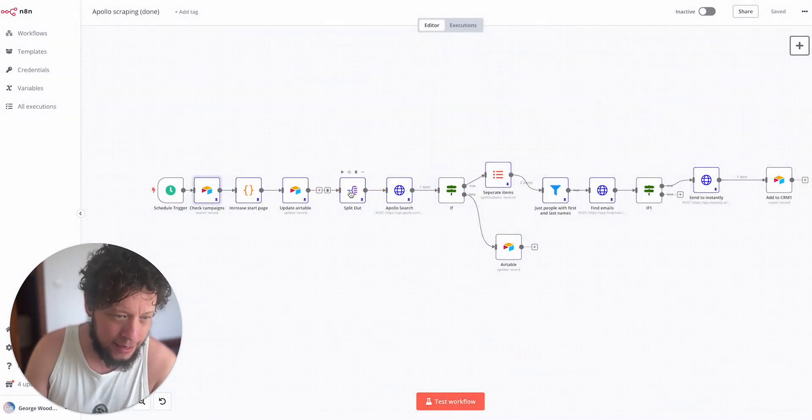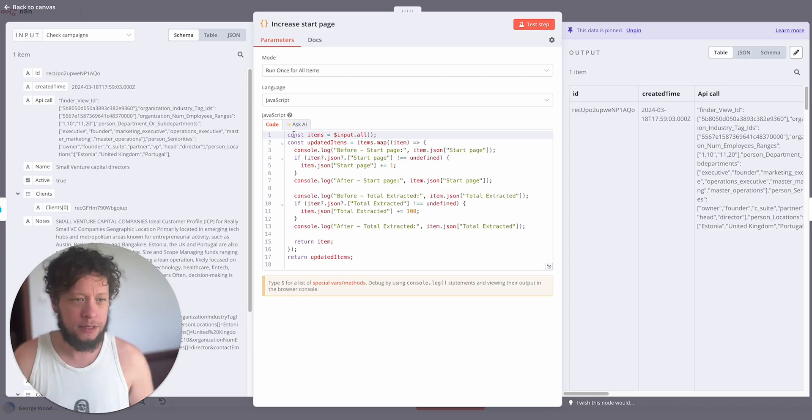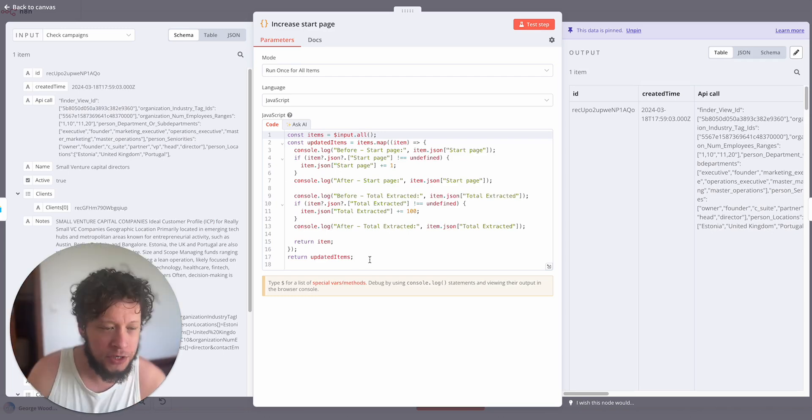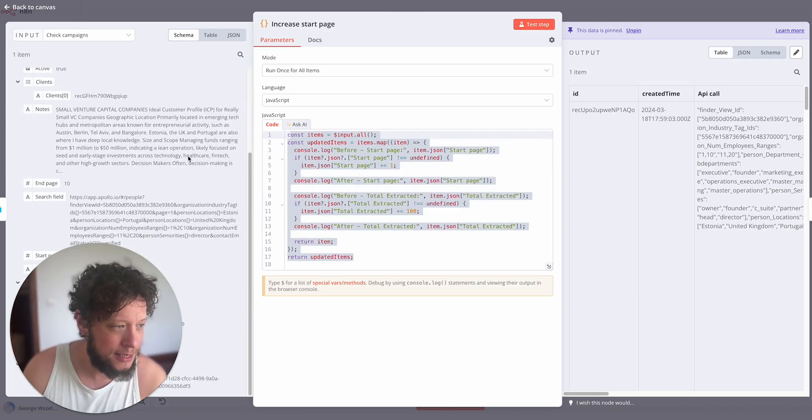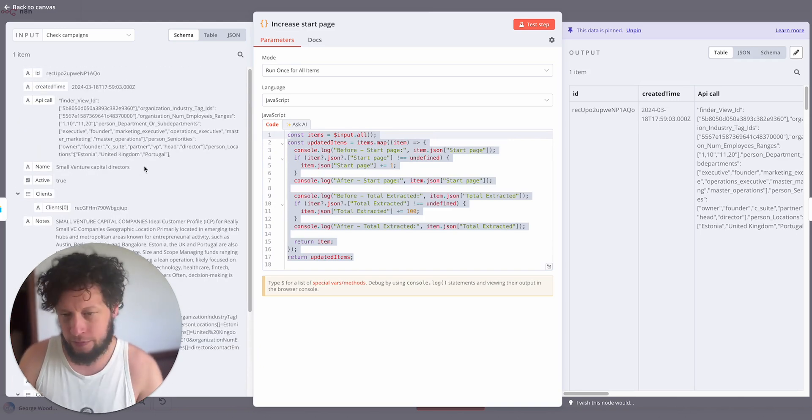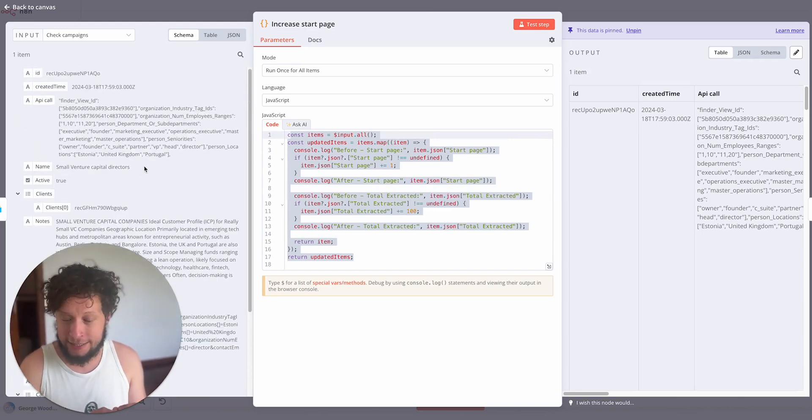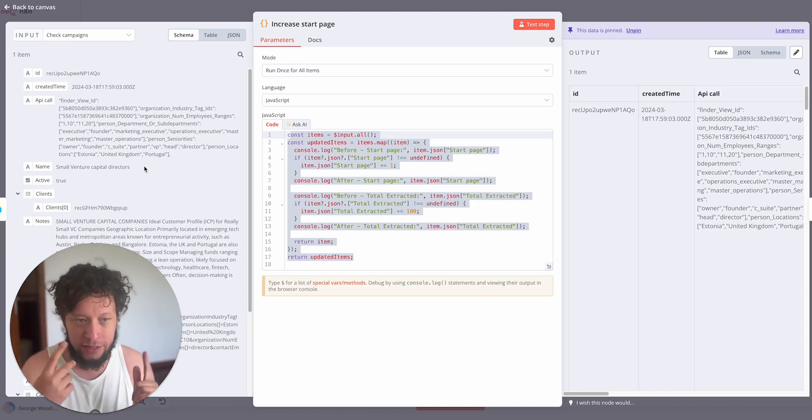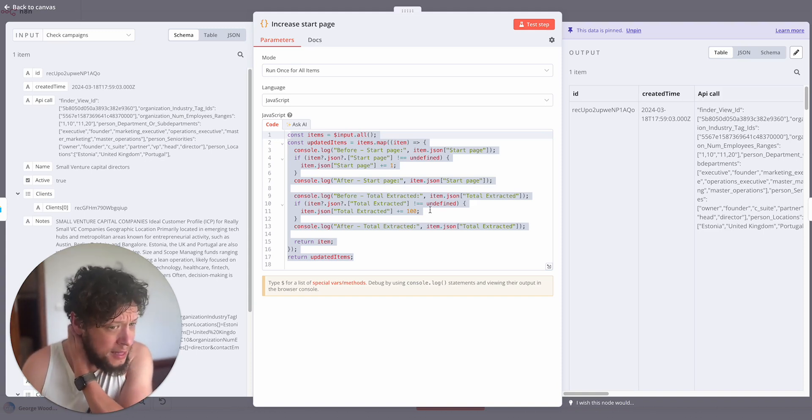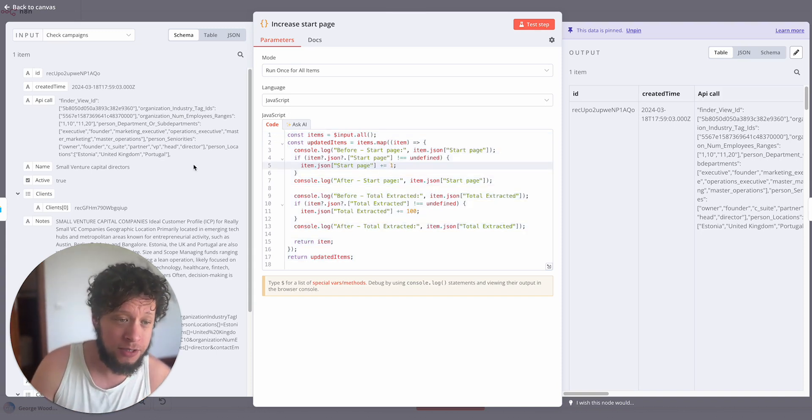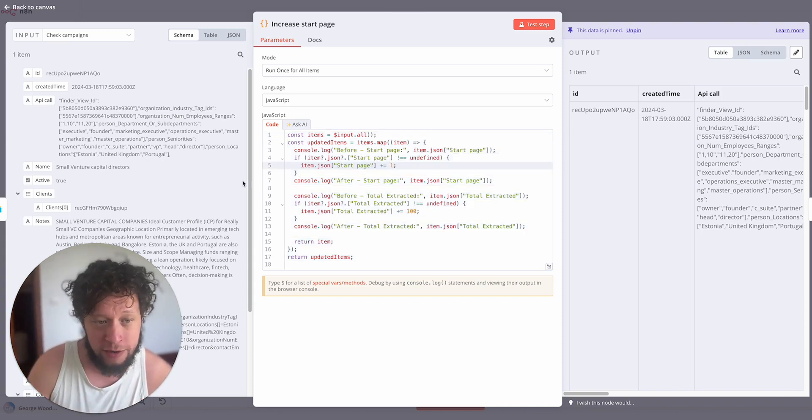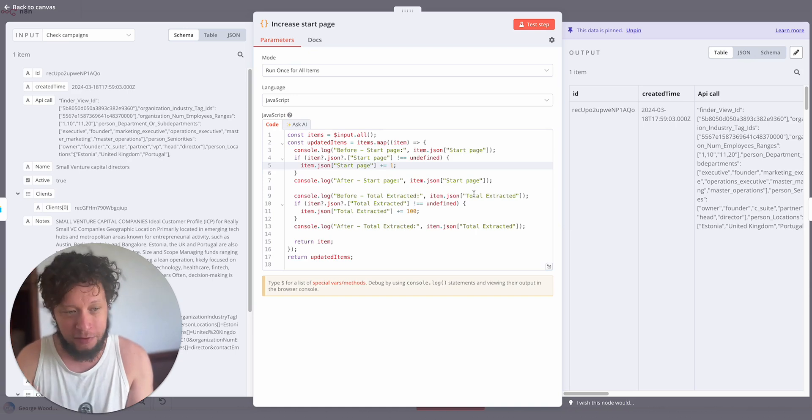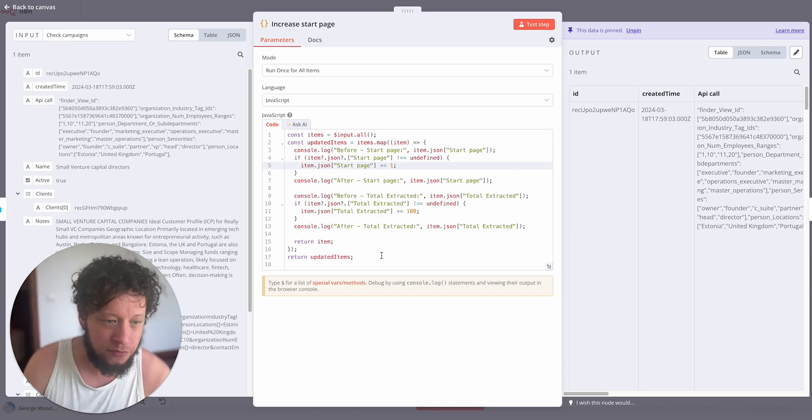Now next is an increase start page. This is just a simple JavaScript. What this does is it takes the start page. When you're making an Apollo search, let's say there's a hundred pages of results. You want to find page 1 first, then page 2, then page 3, then page 4, then page 5. That's all that's going to do. It's going to take the start page from the previous run and increase it by 1.